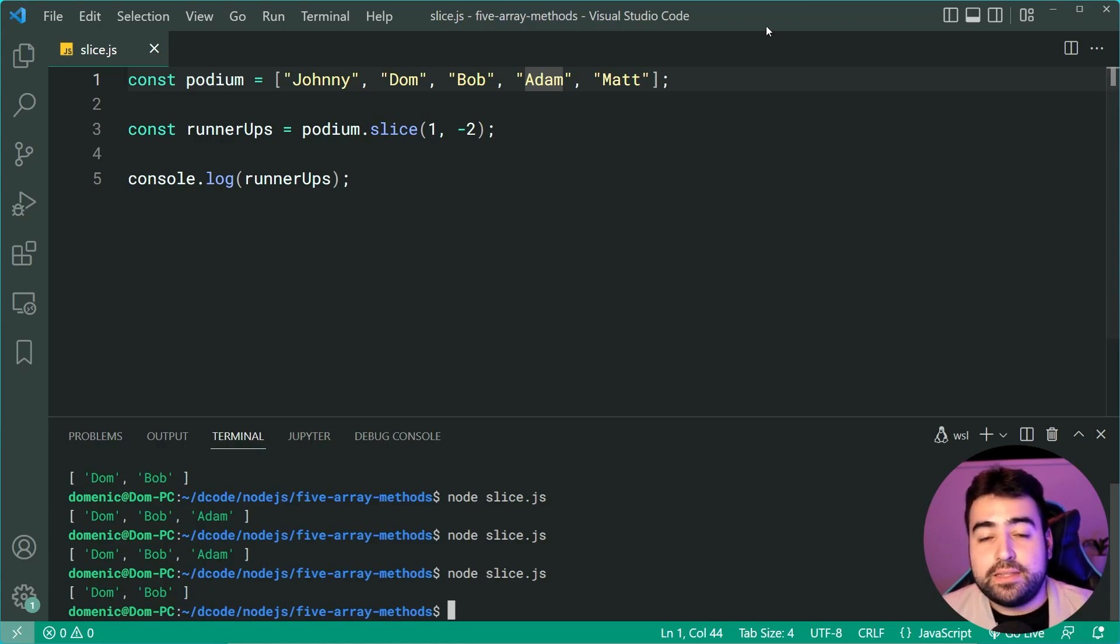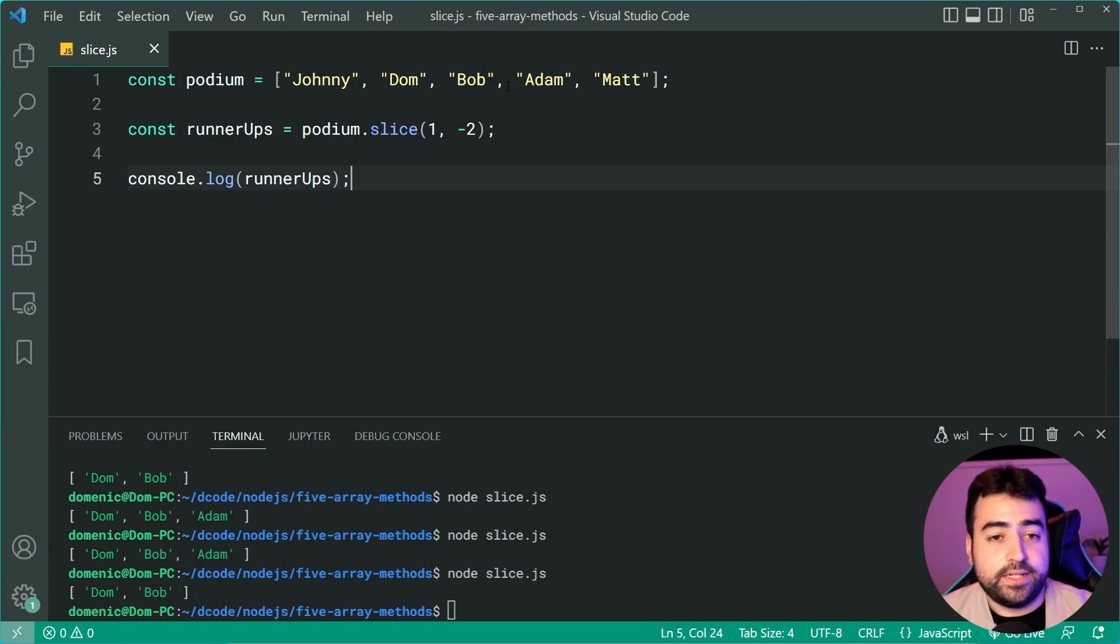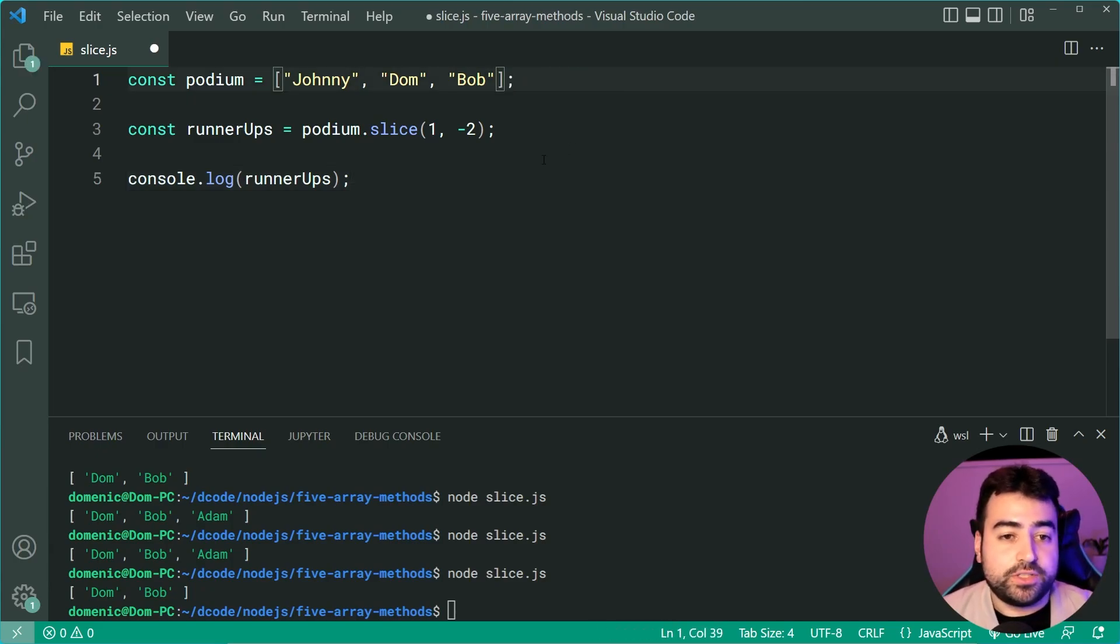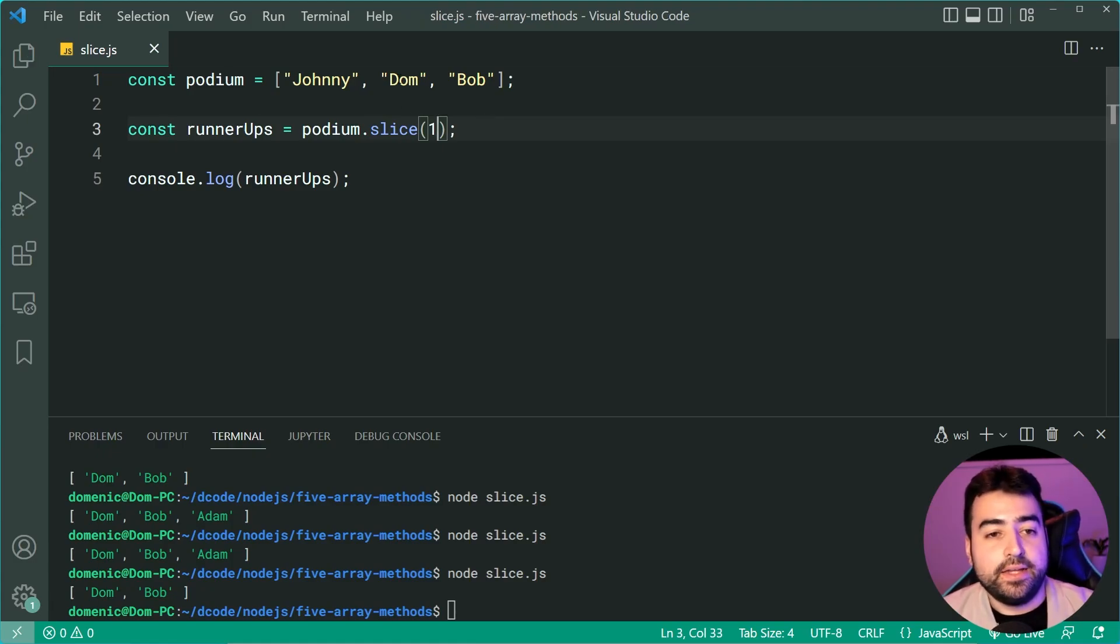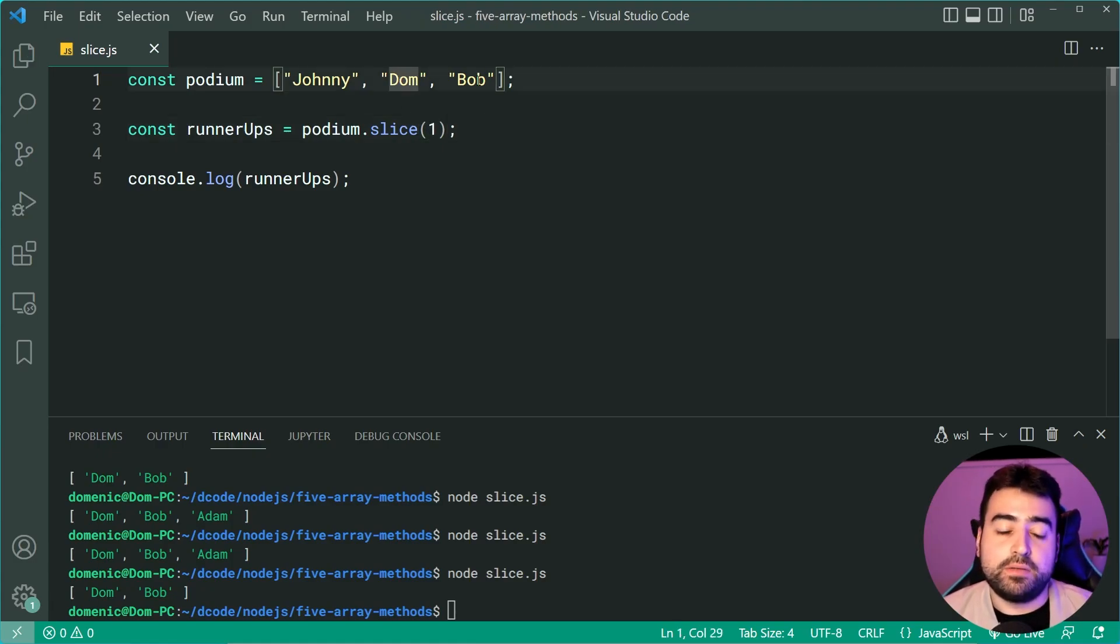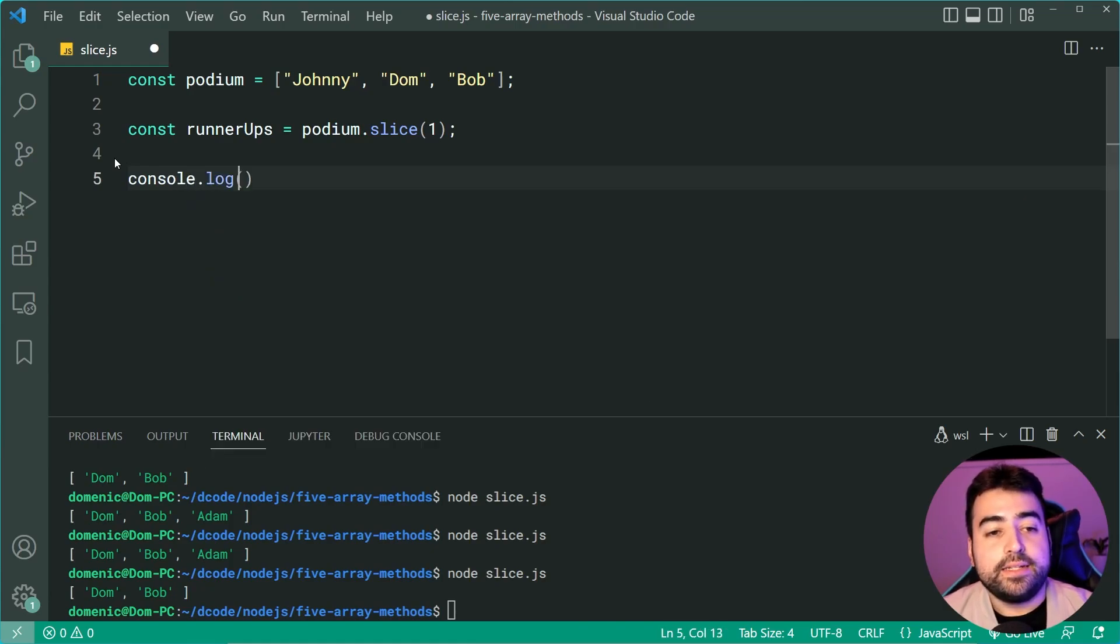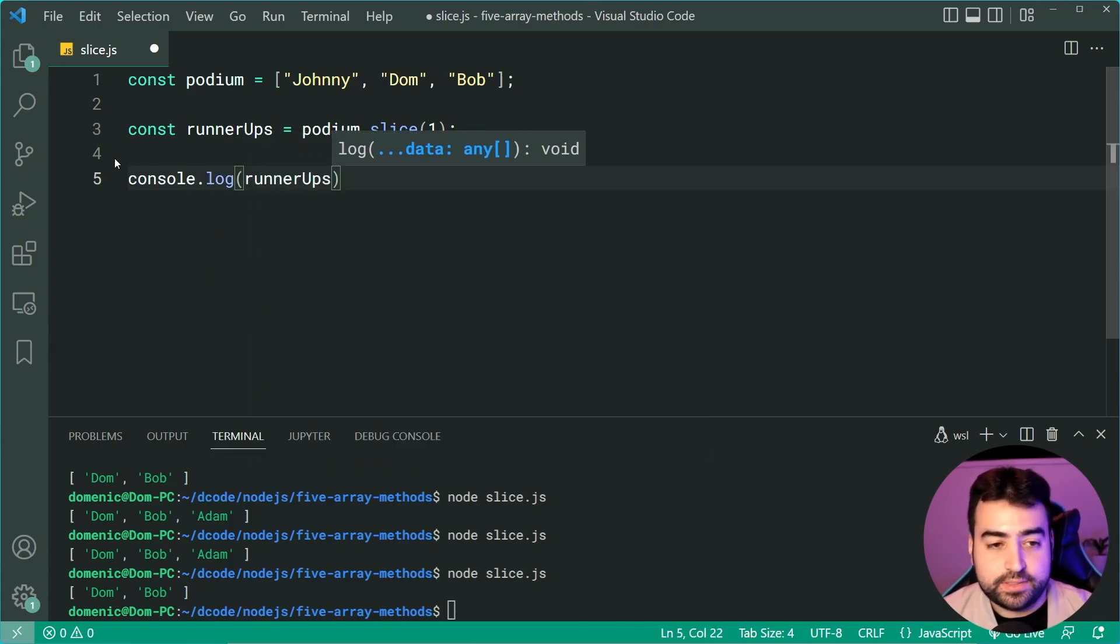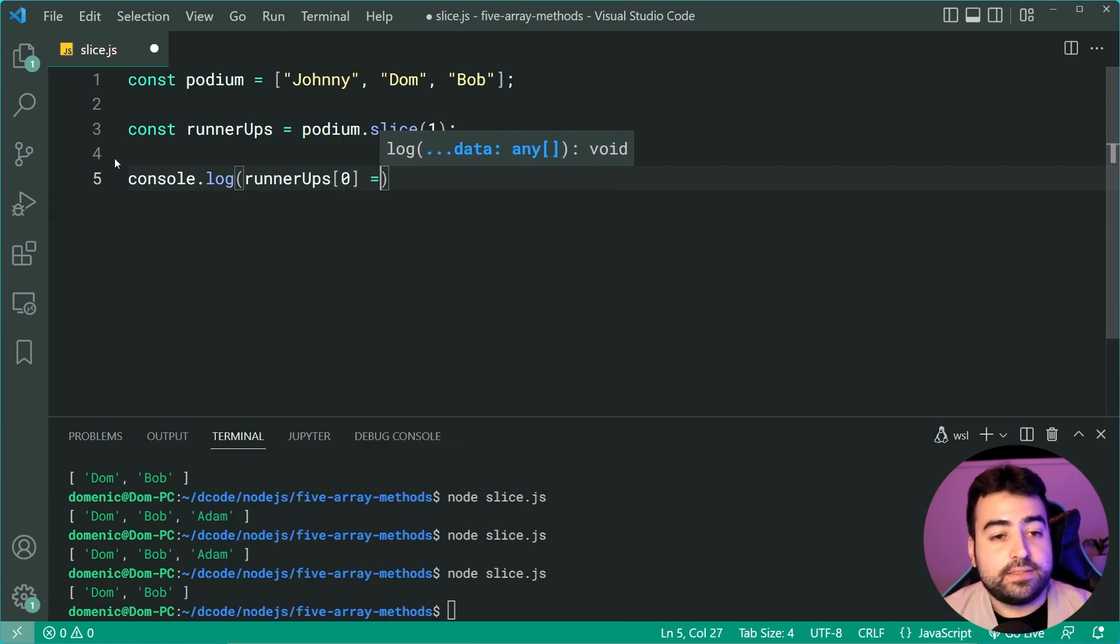Let me explain this right now. Let's just go back to the Johnny, Dom and Bob example. I'll just slice at index one here to get my Dom and Bob. I'm now going to say, let's console.log. Let's check if runnerUps at index zero is the same.